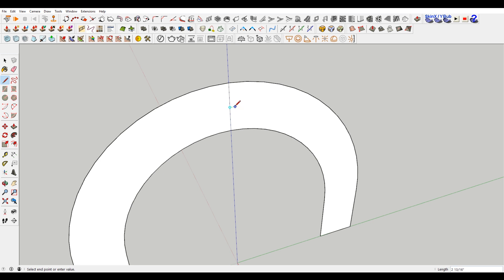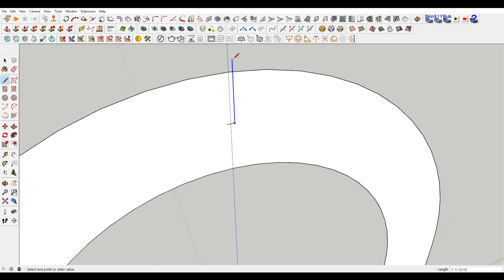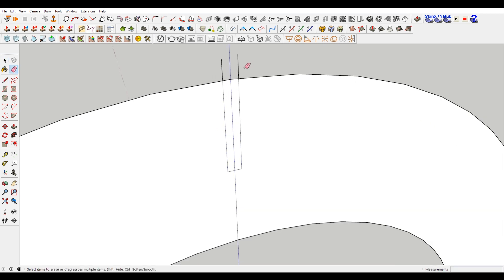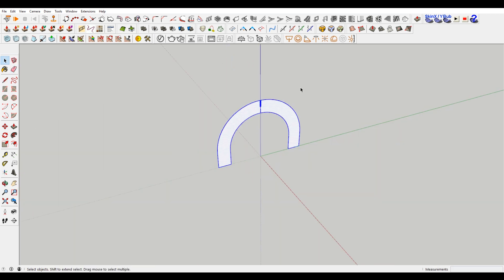So we'll do an inch on this side, and then come back two inches. Go all the way up, just over extend to make sure that we are extending.